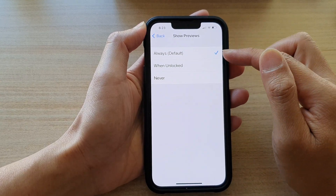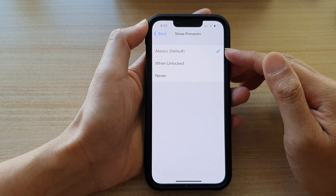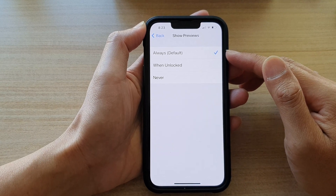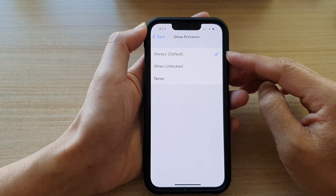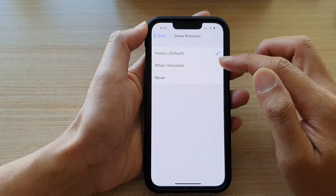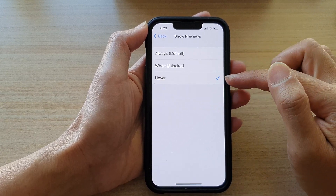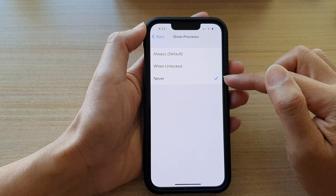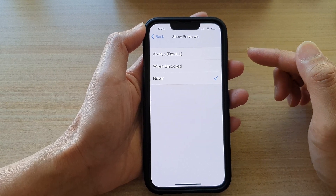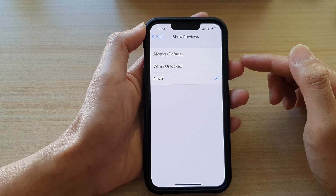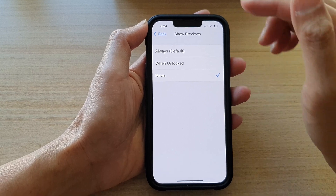Now, by default it is set to Always. That means the content of your text messages will be shown on the lock screen. So what you want to do is choose When Unlock or Never. If you choose Never, then it will simply just say text message and you have a notification, but it doesn't actually reveal the content of the text message.